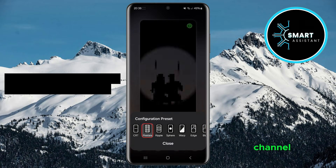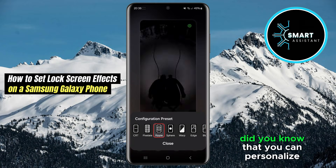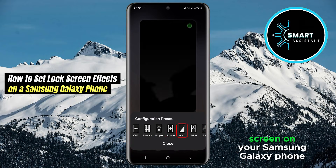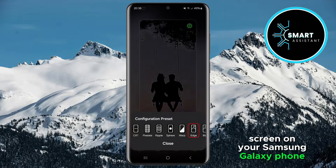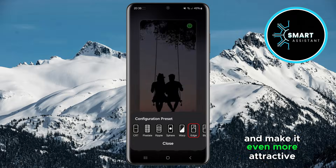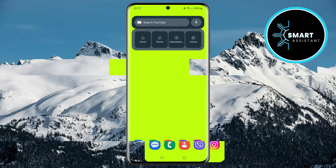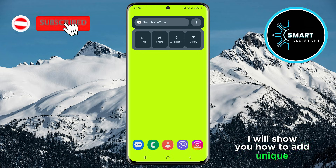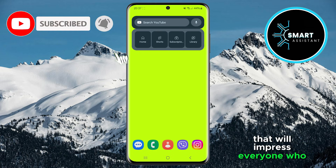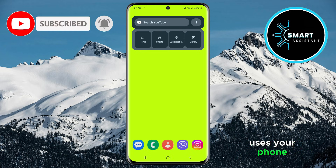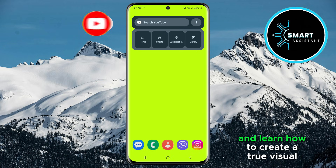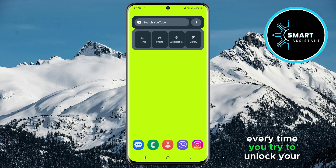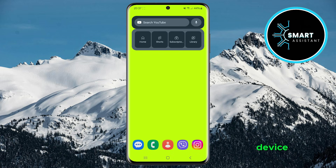Hello friends, welcome to my channel. Did you know that you can personalize the lock screen on your Samsung Galaxy phone and make it even more attractive? In today's tutorial, I will show you how to add unique effects that will impress everyone who uses your phone. Follow the steps and learn how to create a true visual experience every time you try to unlock your device. So let's get started.